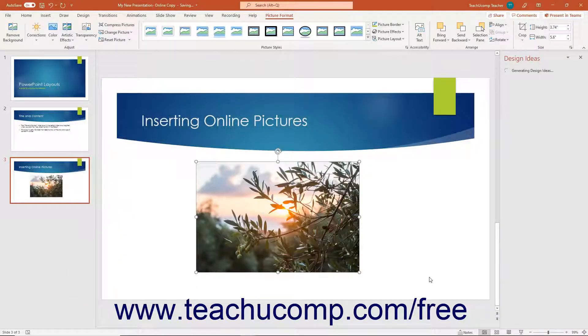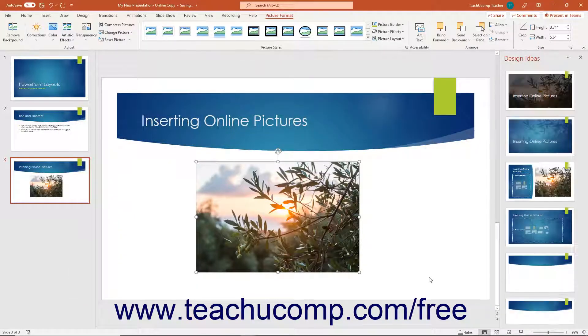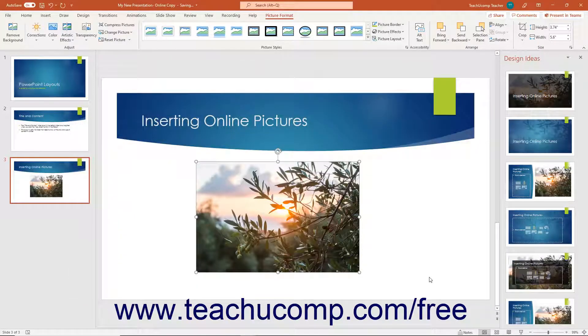Note that if you insert a video, however, the video is not added to the slide placeholder, but is instead inserted as a separate object directly into the slide.